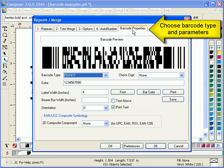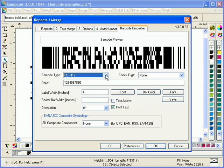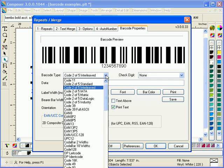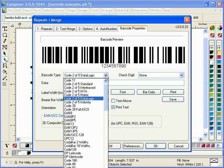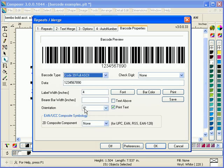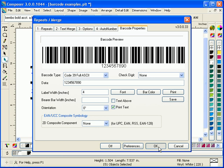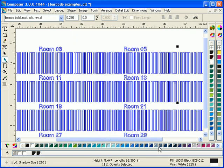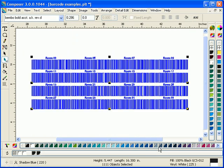Now we're going to go into the barcode properties tab and choose the type of barcode symbology we'd like to use. In this case we'll use code 39 or code 3 of 9. We'll generate that and there are our barcode results.